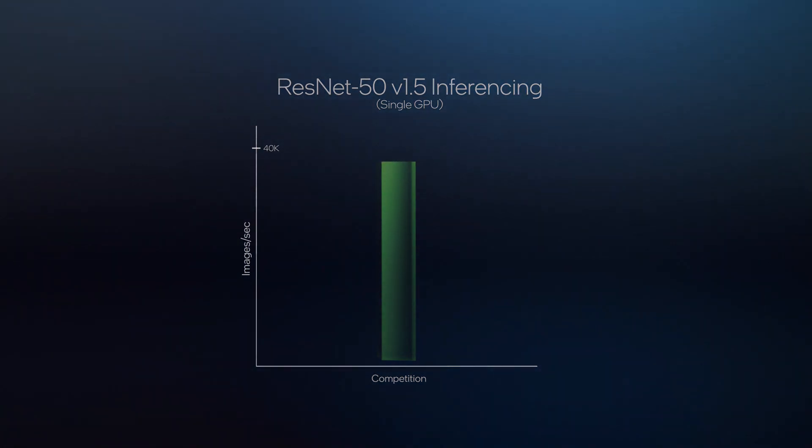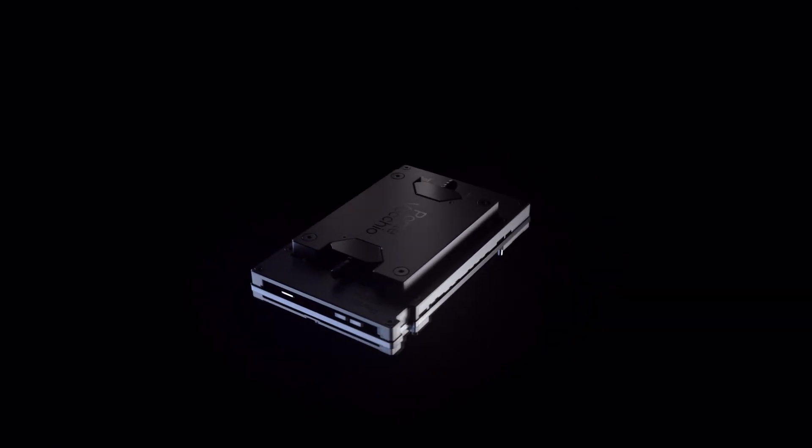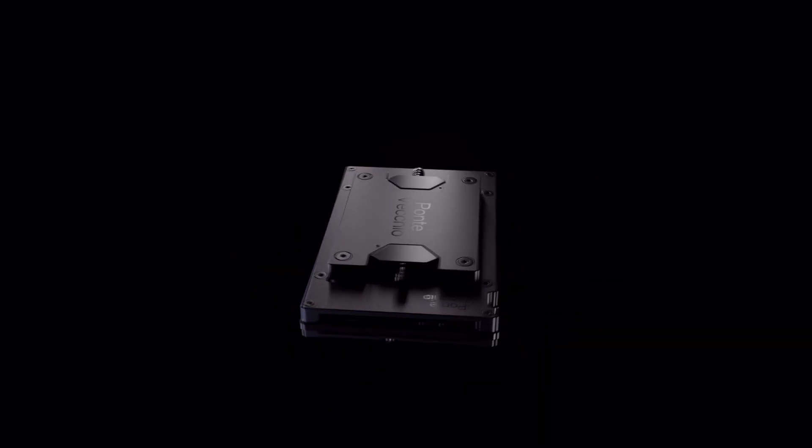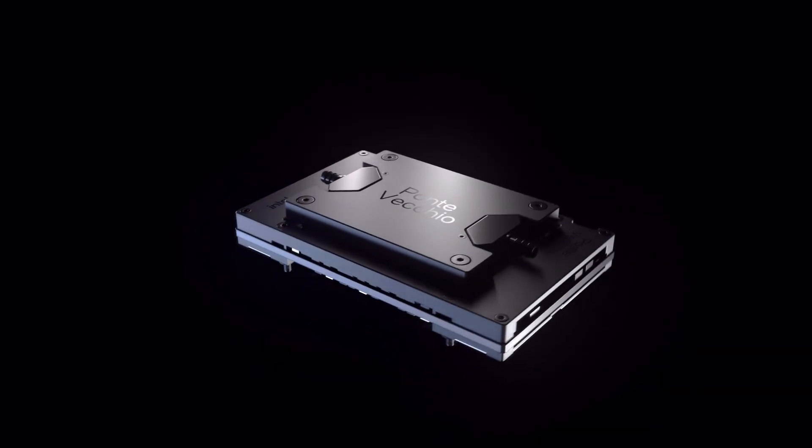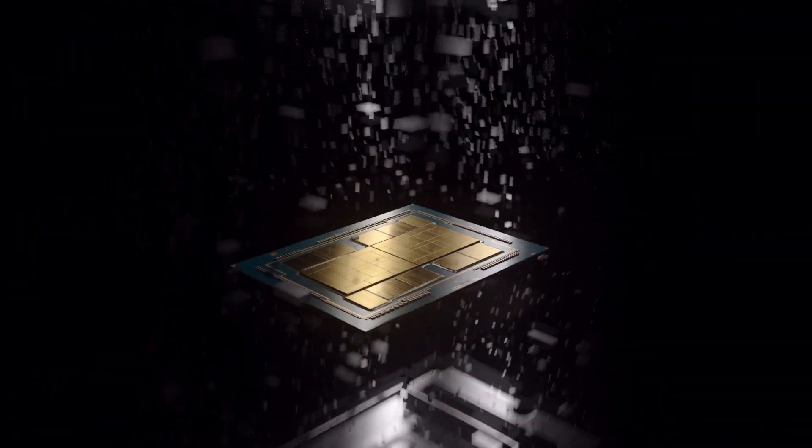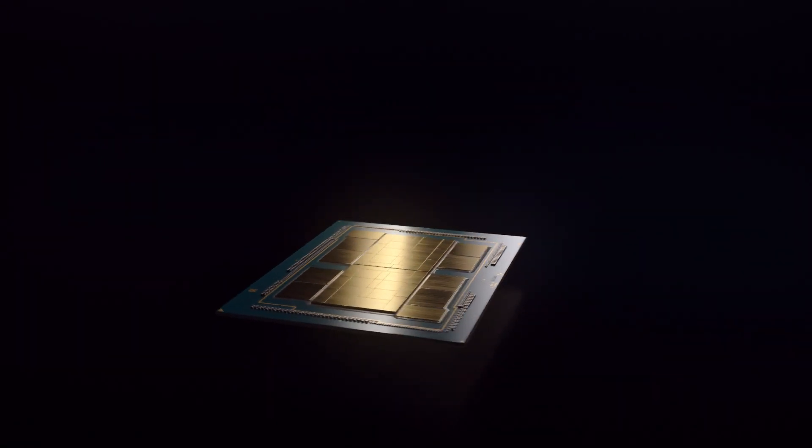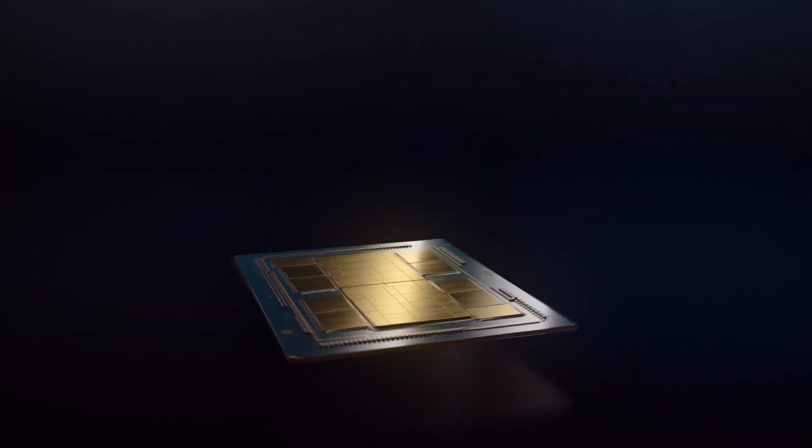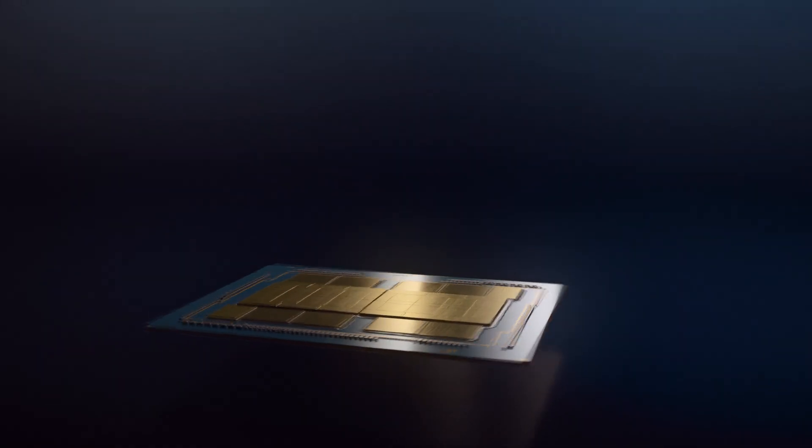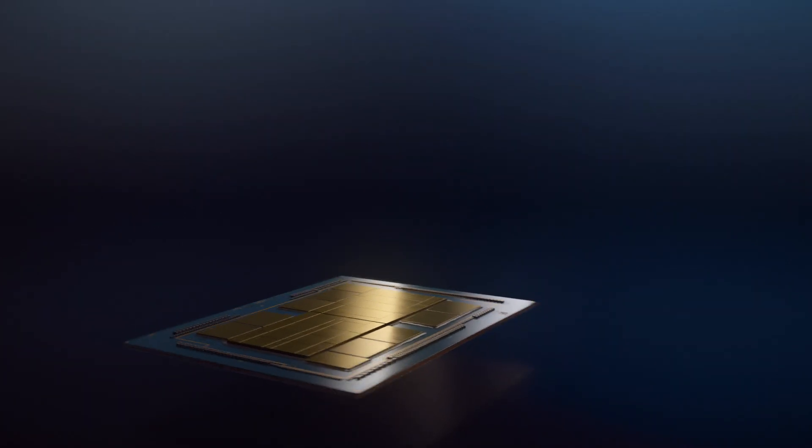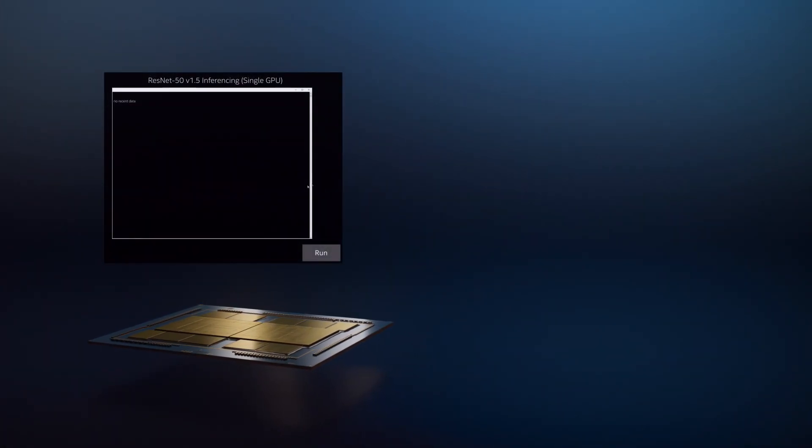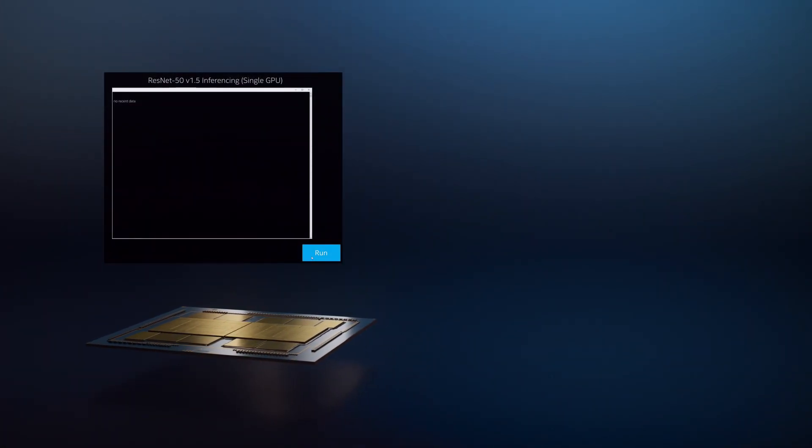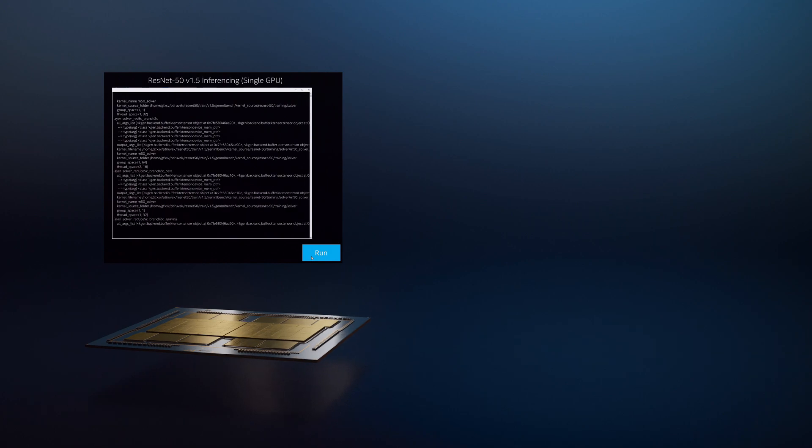We're pleased to announce a new era with Ponte Vecchio. Built on the XE HPC microarchitecture, with an alchemy of technologies and more than a hundred billion transistors, the Ponte Vecchio GPU was designed to take on the most challenging AI and HPC workloads.